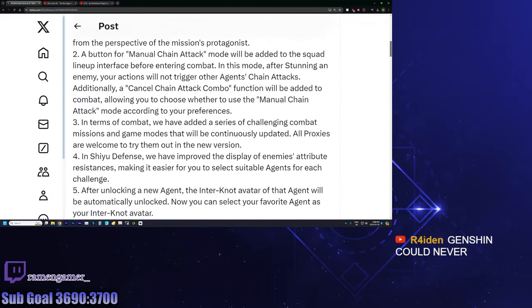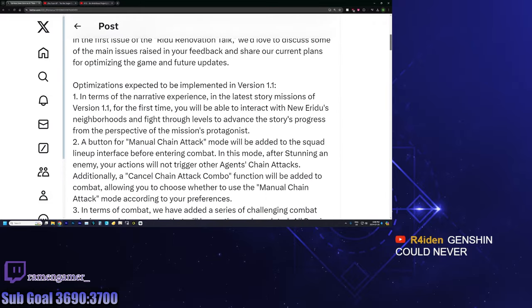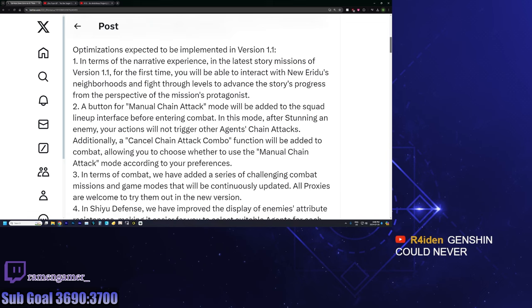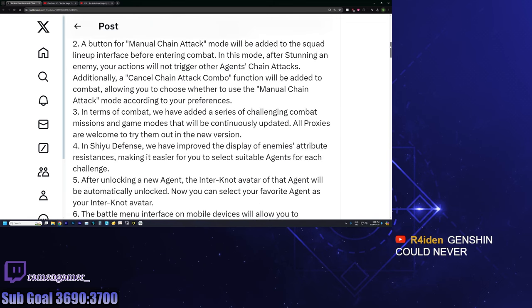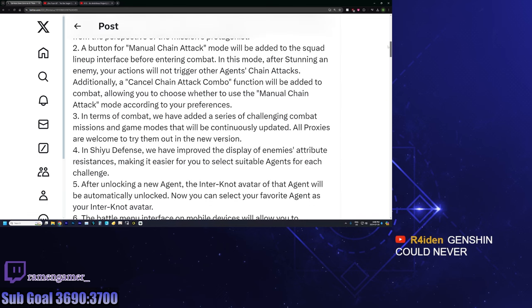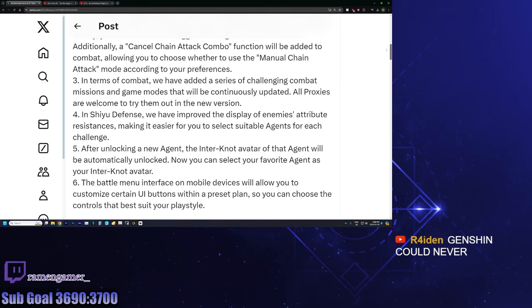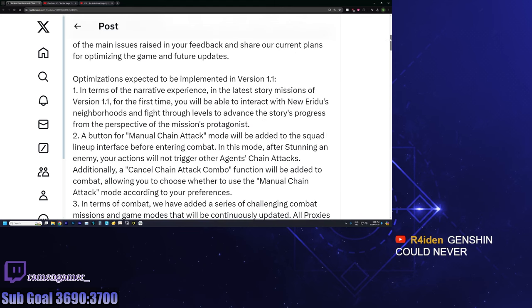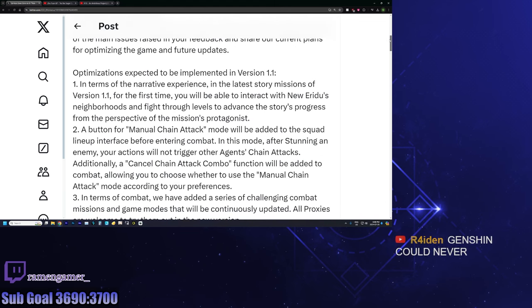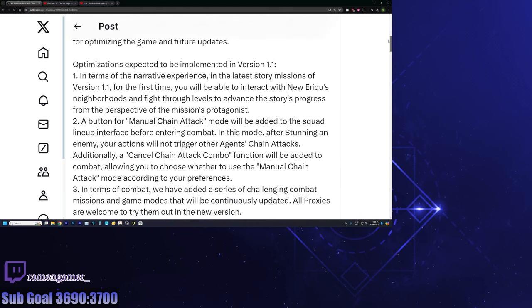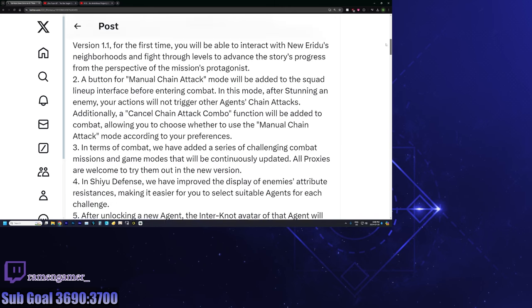So to summarize, we are going to be getting a manual or a button for manual chain attack. So you can activate your chain attack. You choose between manual mode or not. And then now you have the manual trigger to do your chain attack at times, whether you want it or not, which is great. It allows you more options, makes the combat a little bit more dynamic. And it's something that a bunch of people have been wanting. So that's good. And this is coming to us in 1.1 by the looks of it. So I think this is very good overall.